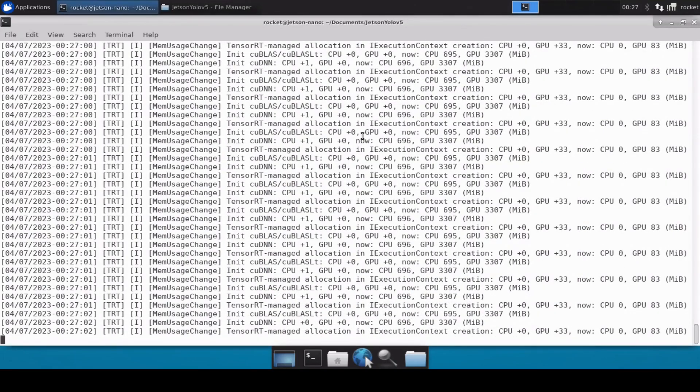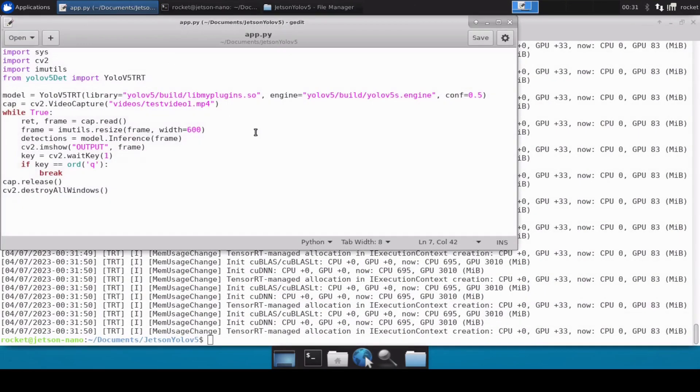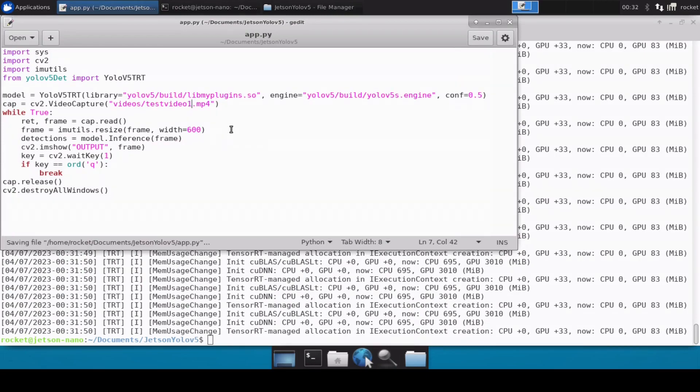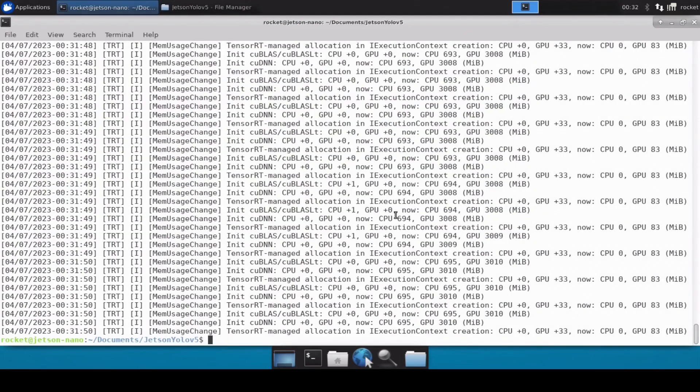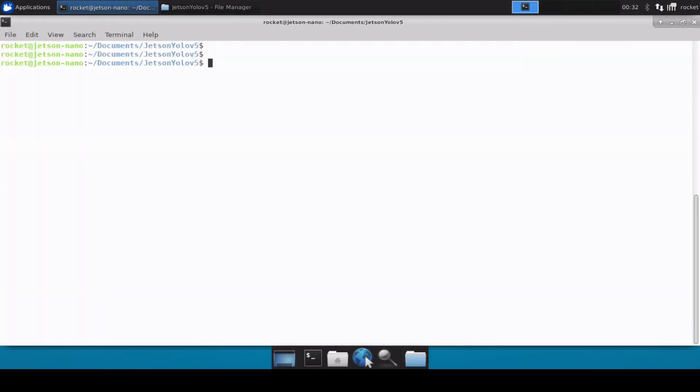Let's try it on some other video as well, so I'll just simply press Q to exit this video. Okay, so I've downloaded another video. So let's try to do object detection on that video. It's basically cars and bikes, so let's see how it performs.